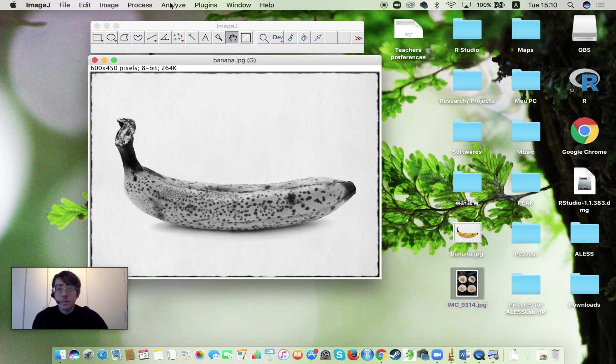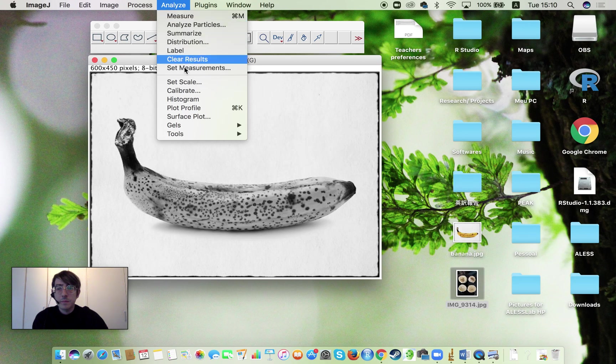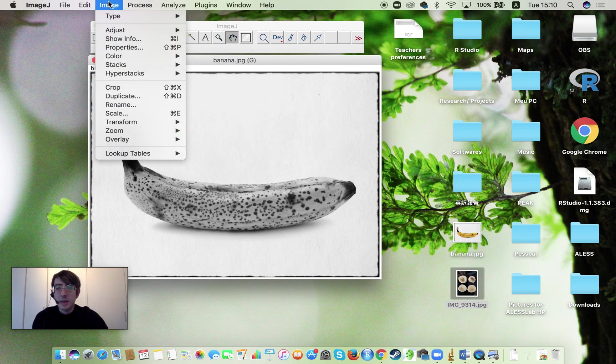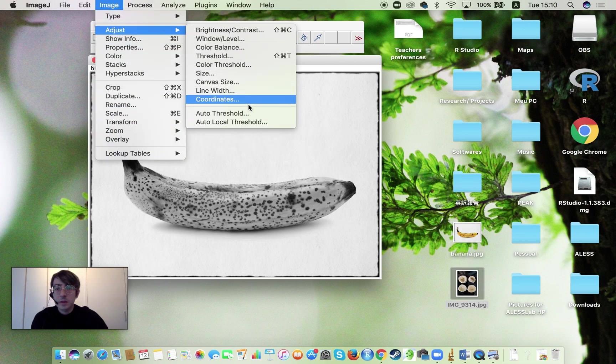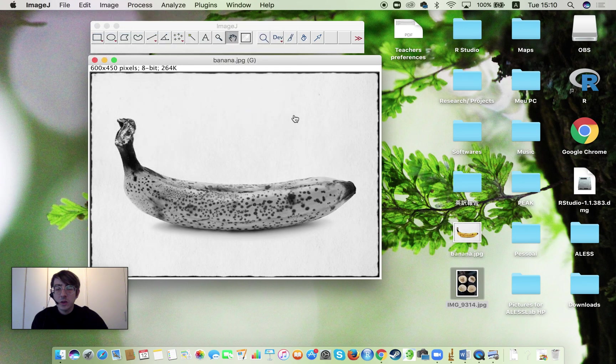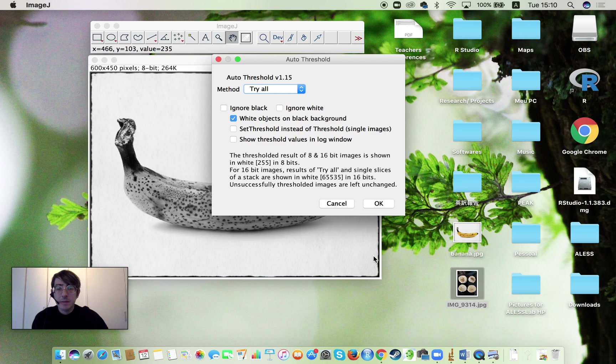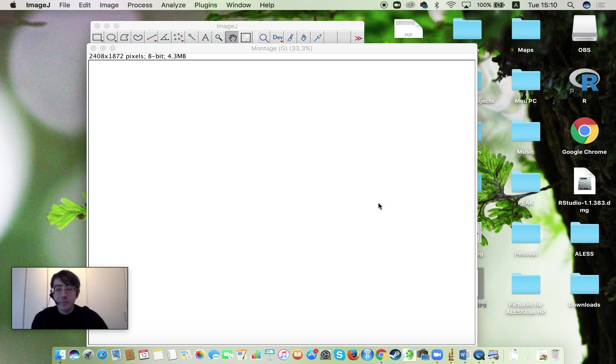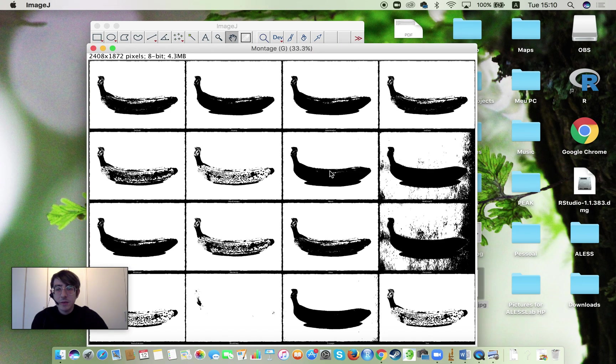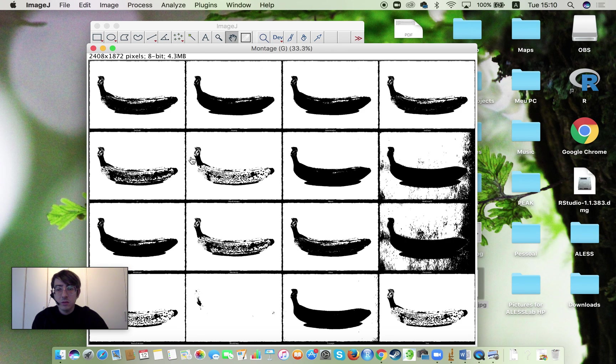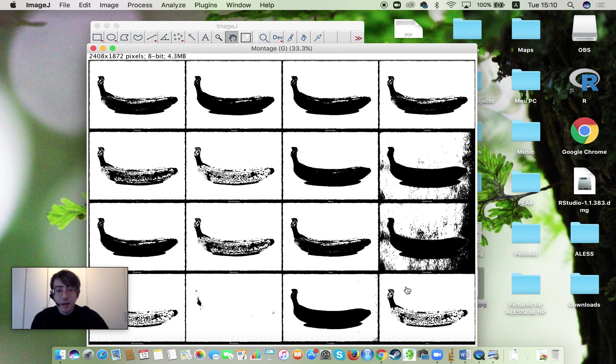Oh, sorry. Let me do that again because I changed the auto threshold. There we go. So try them all, white objects on background. OK. And then you're going to get this output. So here we have all of the options. So I can, by looking at these images, look which one is more likely to help me out. I believe this one is going to be a good option.